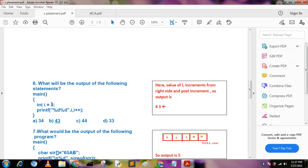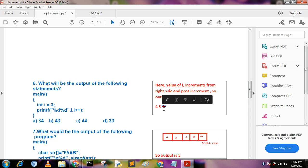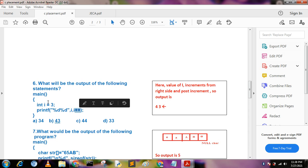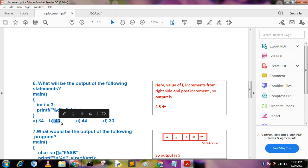What will be the output of the following statements: int i = 3; printf("%d %d", i, i++)? The values of i are evaluated from right to left. It is a post-increment, so the right-side value prints 3, then after incrementing it prints 4. So the output becomes 4, 3 — that is, 43.